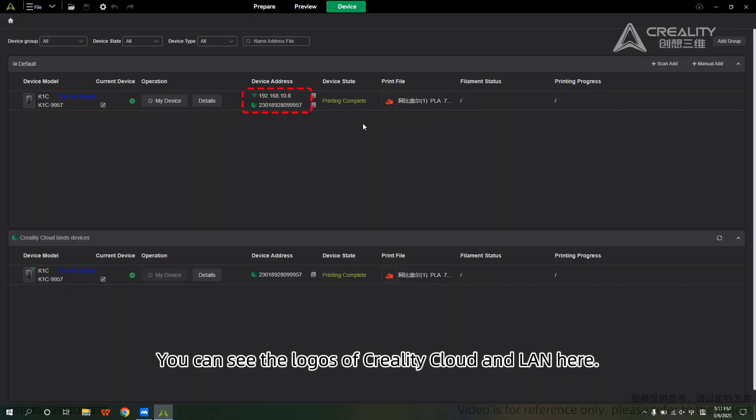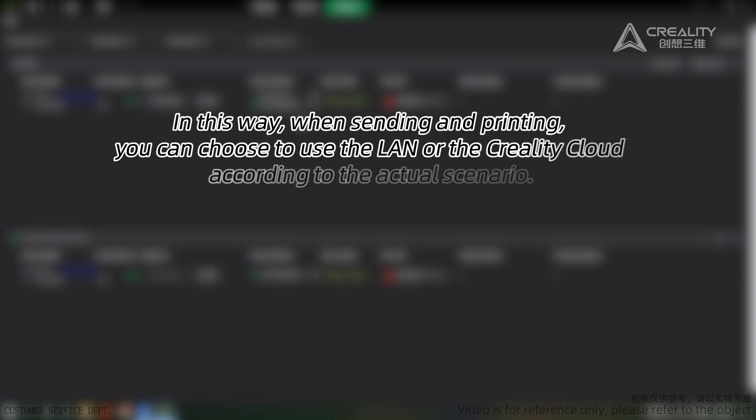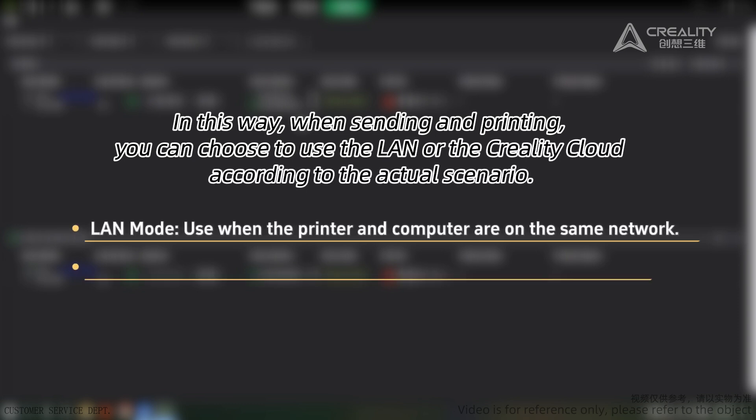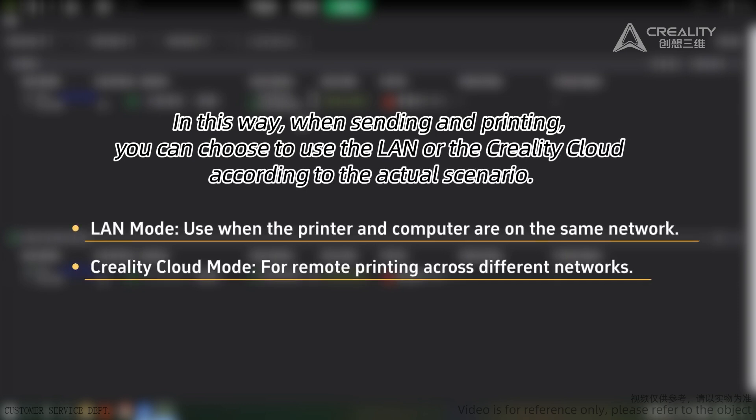You can see the logos of Creality Cloud and LAN here. When sending and printing, you can choose to use LAN or Creality Cloud according to the actual scenario. LAN Mode is used when the printer and computer are on the same network. Creality Cloud Mode is for remote printing across different networks.